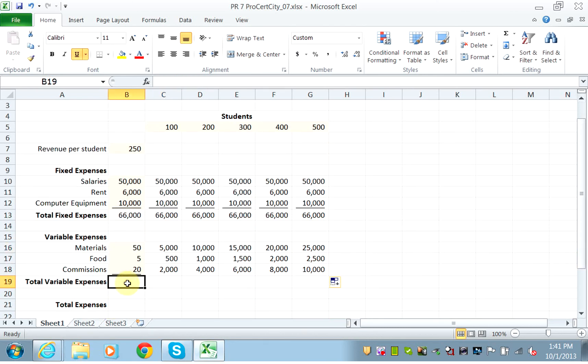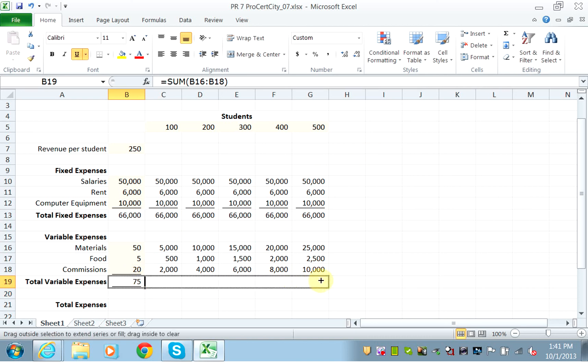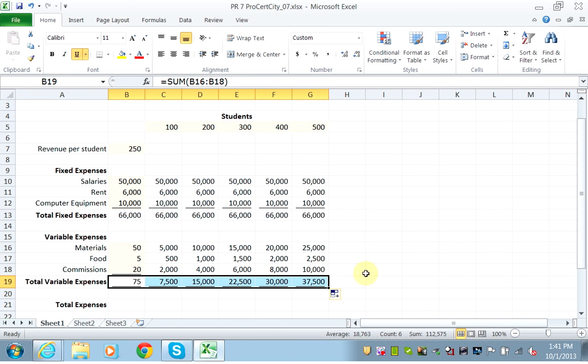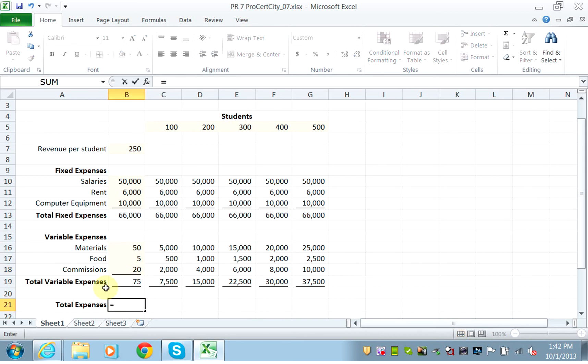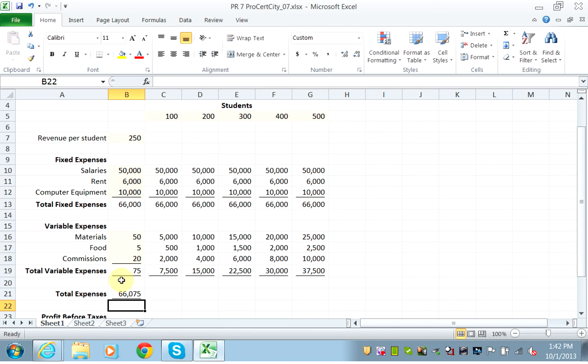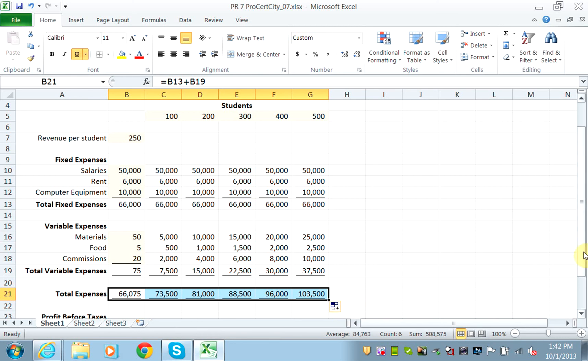Your total variable expenses would be calculated. Now my total expenses would be equal to my fixed expenses plus my variable expenses. And now you will do it for every single set of enrollments.